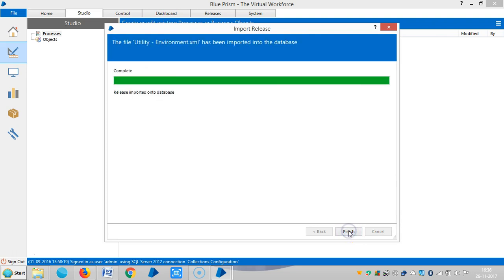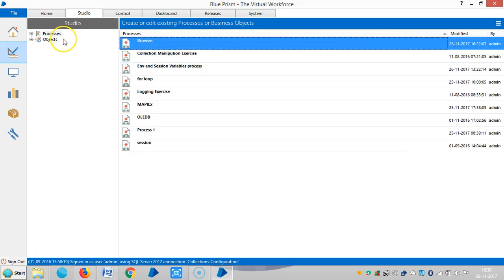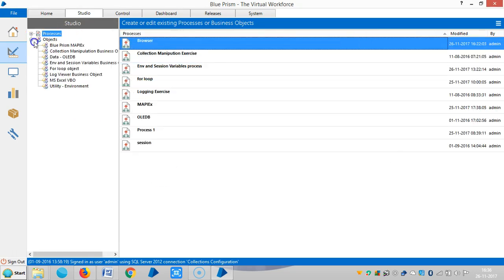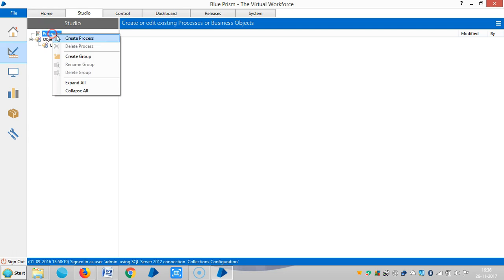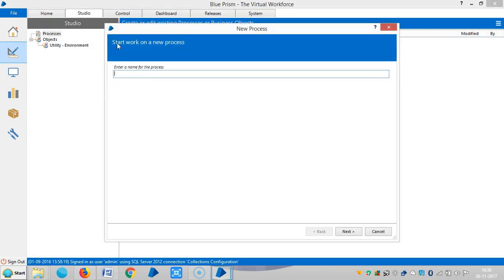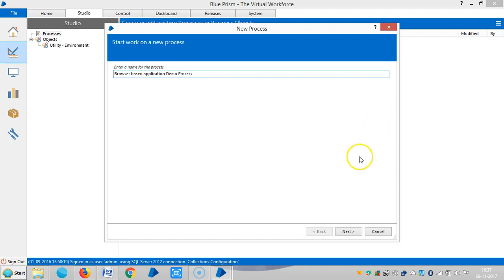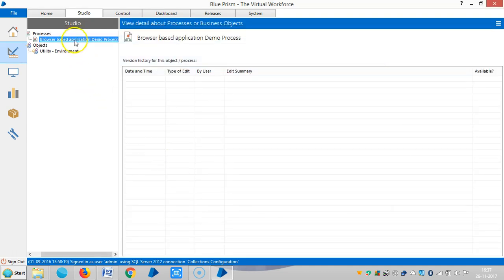Click on next. Now it is ready. Let me design a process, that is browser based applications demo process. Next, finish.